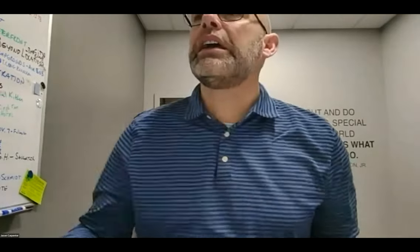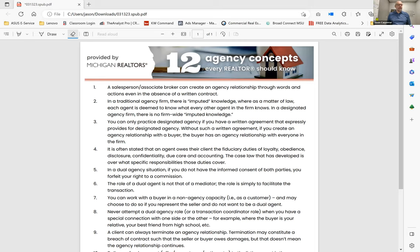In the meantime, I'm going to share my screen here, so bear with me for half a second. And we're going to take a quick look at this. I've got from our Michigan Realtors, this came from GRAR this week about agency concepts. Now, as you all know, we are a designated agency company.